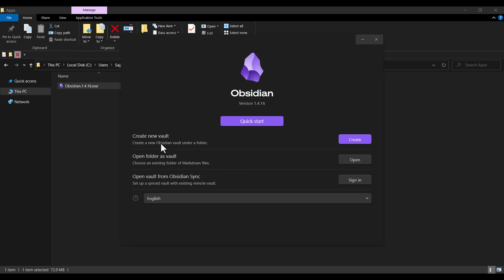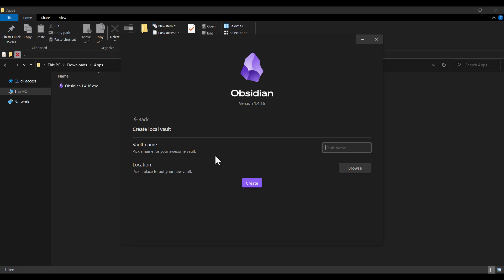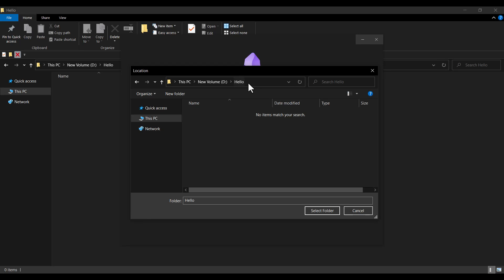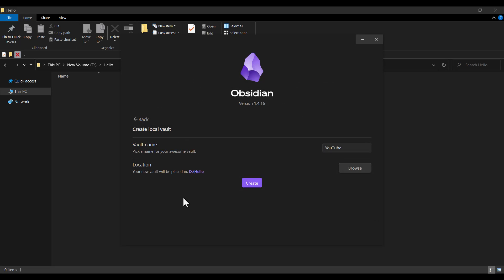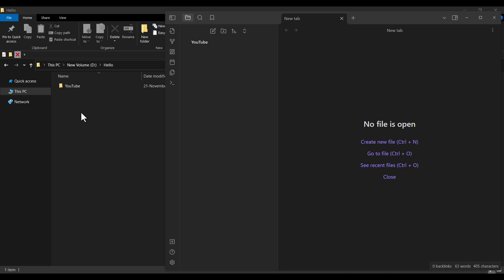Now we want to create a new vault, which is basically creating a new project. In this step, this is the vault name, which is the project name, and this is the project location, which is very important — you will need it later. For example, let's choose YouTube for the project name. I copy the path, click Browse, navigate to that path, and select the folder. As you can see, this is going to be the project folder. I click the Create button, and it has created a folder called YouTube, which is our project folder.